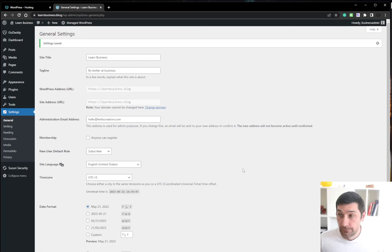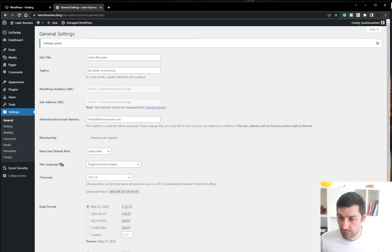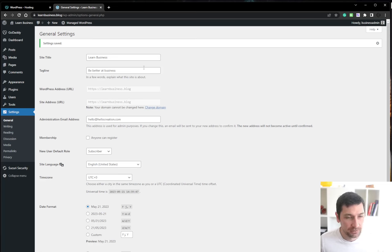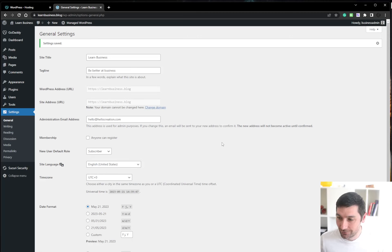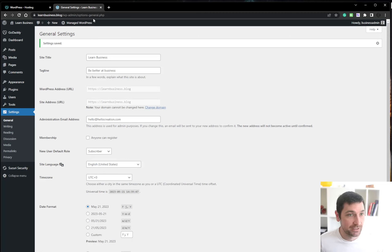So now we have a WordPress site. Congratulations. It took 12 minutes plus some wait time on setting up the DNS. But all in all, pretty fast to get a new website live.